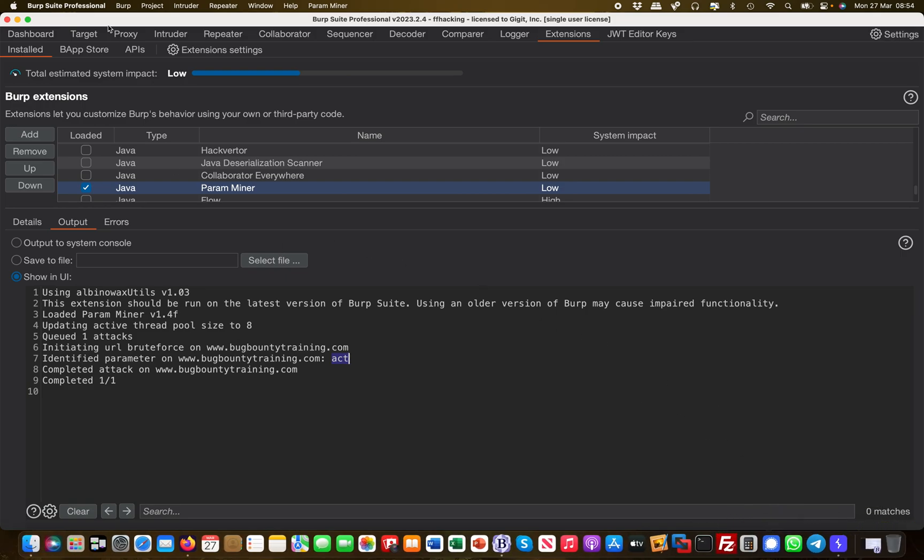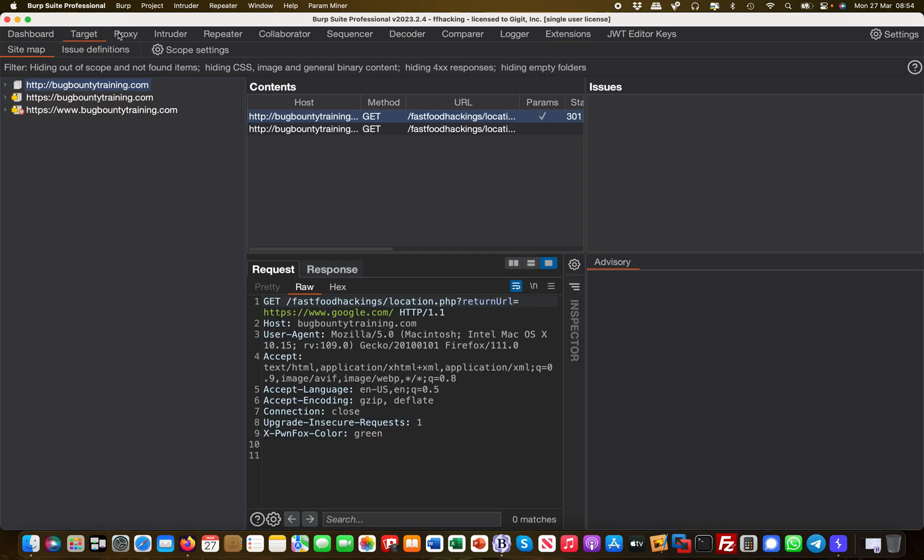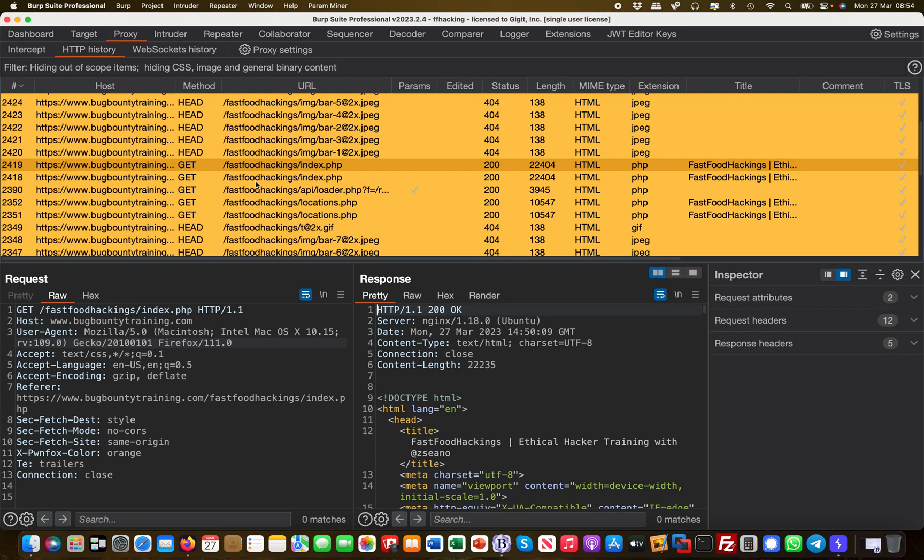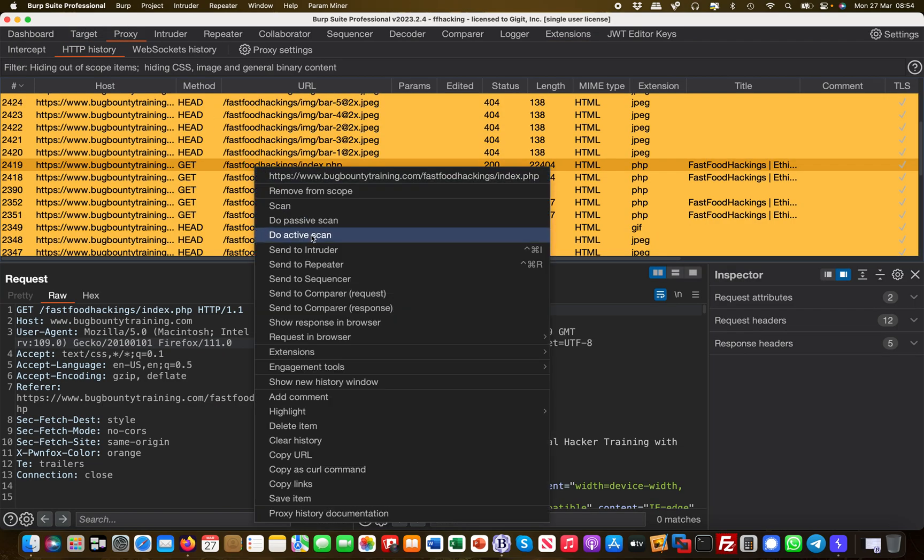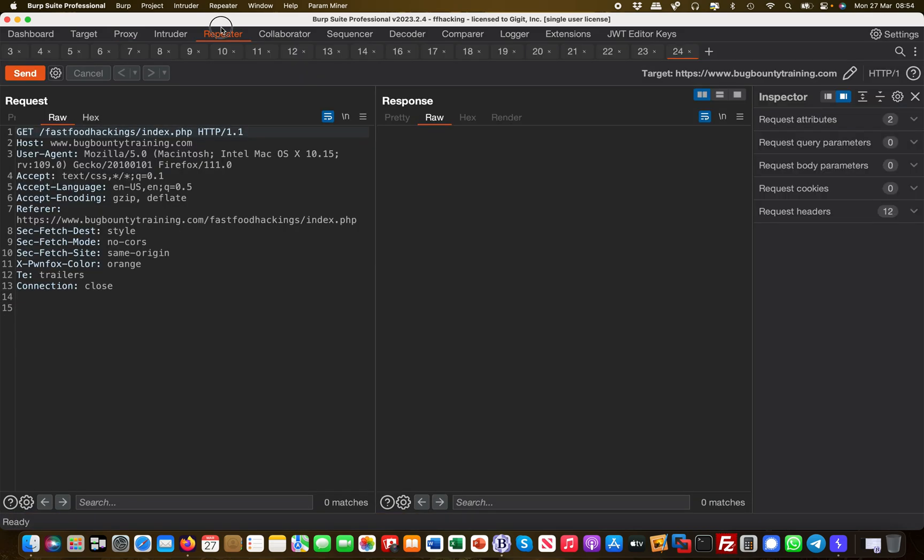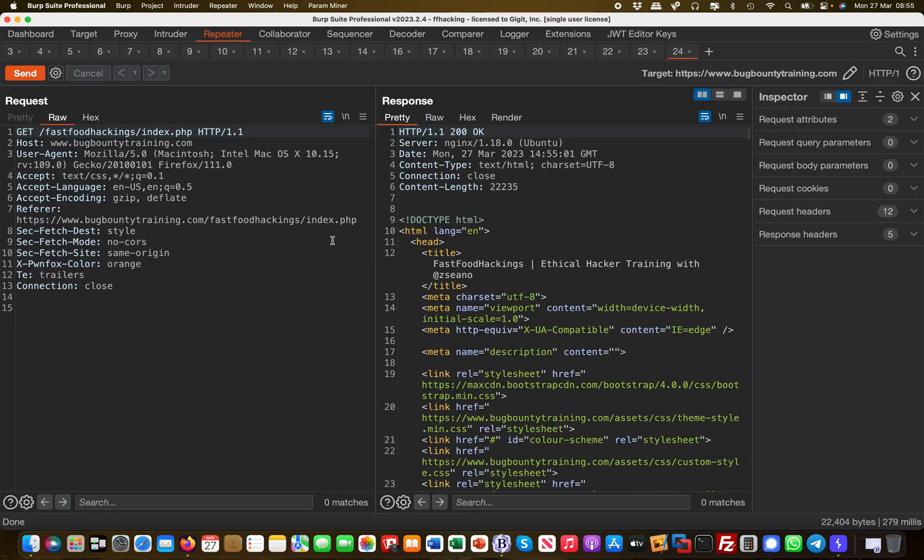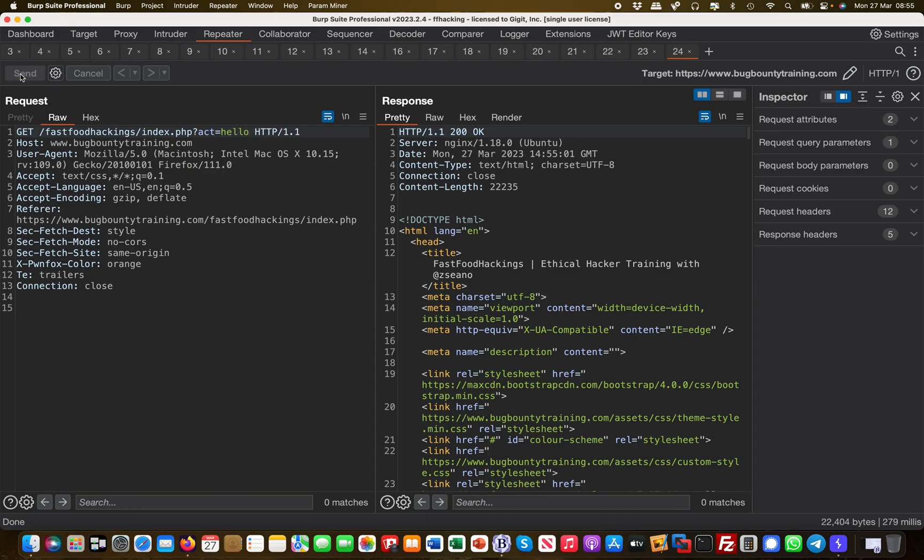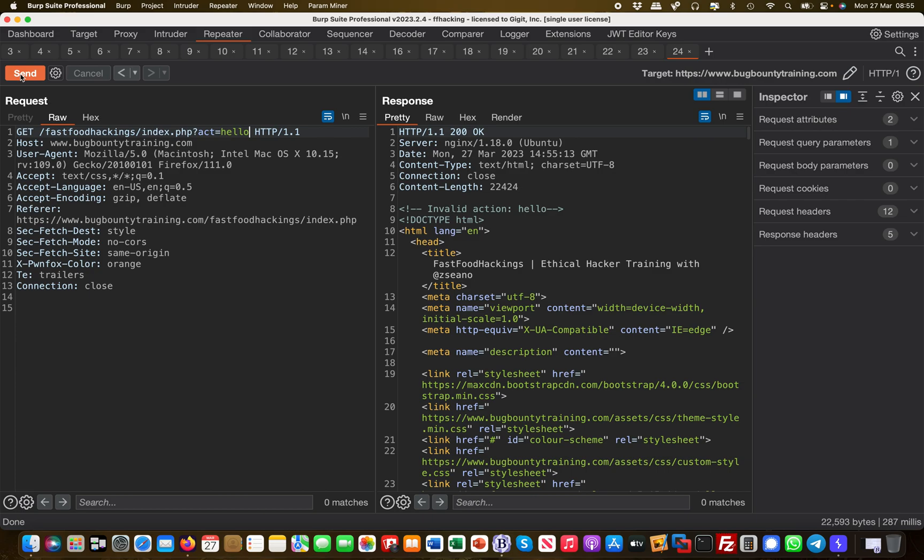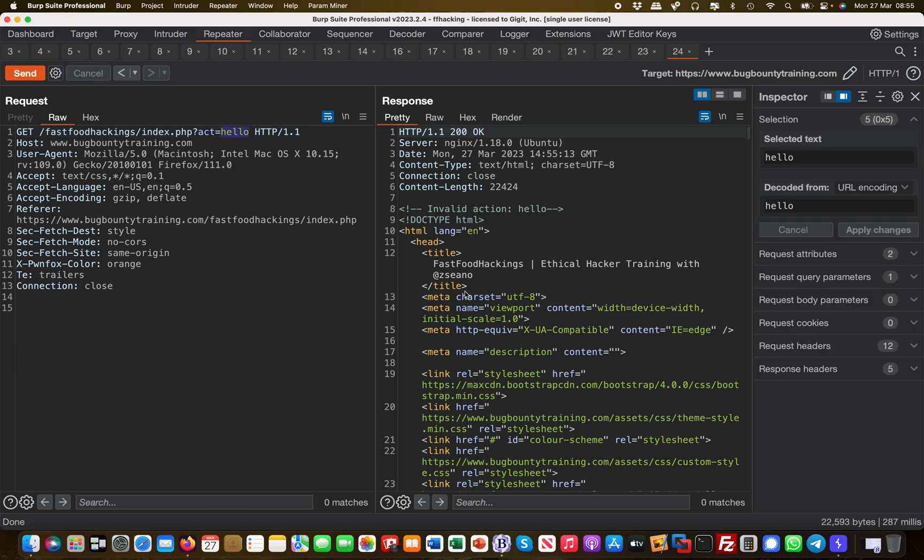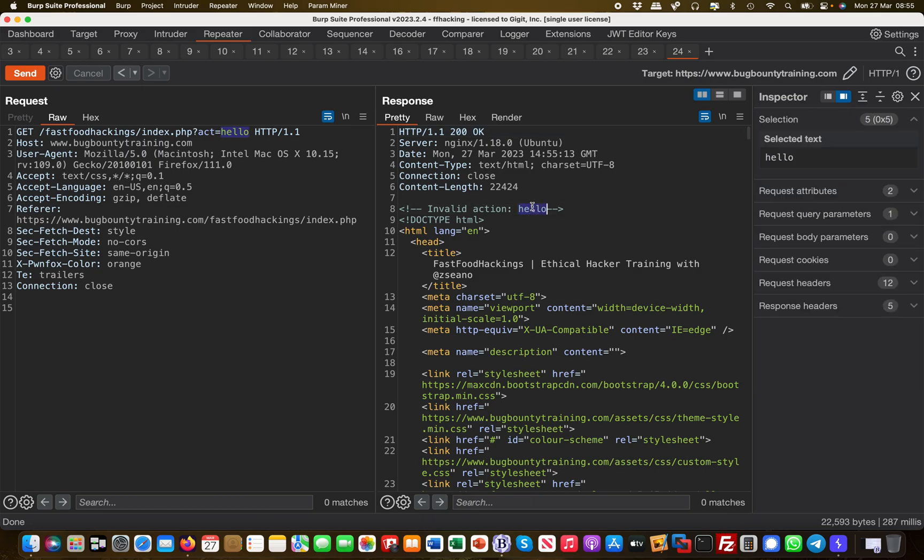What I'm going to do is simply move this over to Repeater and send the request. That's basically our home page. So I'm appending the act parameter and saying 'hello', and then I see what happens. Something interesting happens here. You can see that my input has been reflected on the output effectively, but this is in a comment tag.